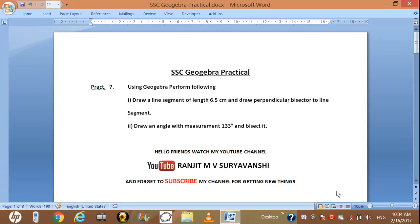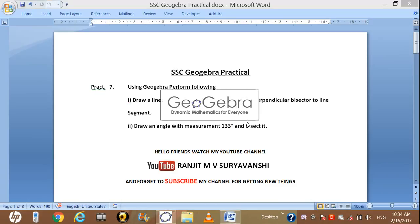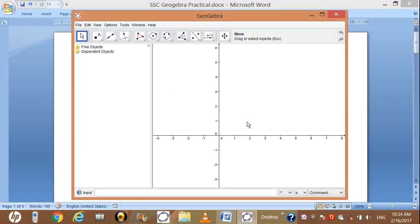For doing this activity we need to start the GeoGebra application. Just double click on the GeoGebra icon placed on your desktop. GeoGebra has opened.